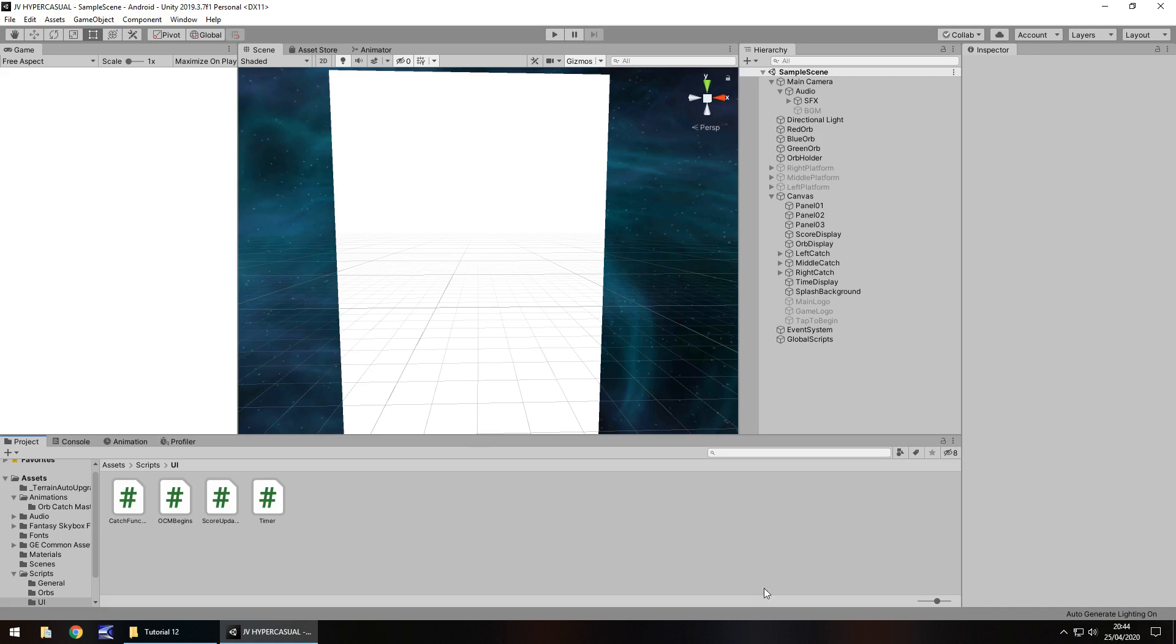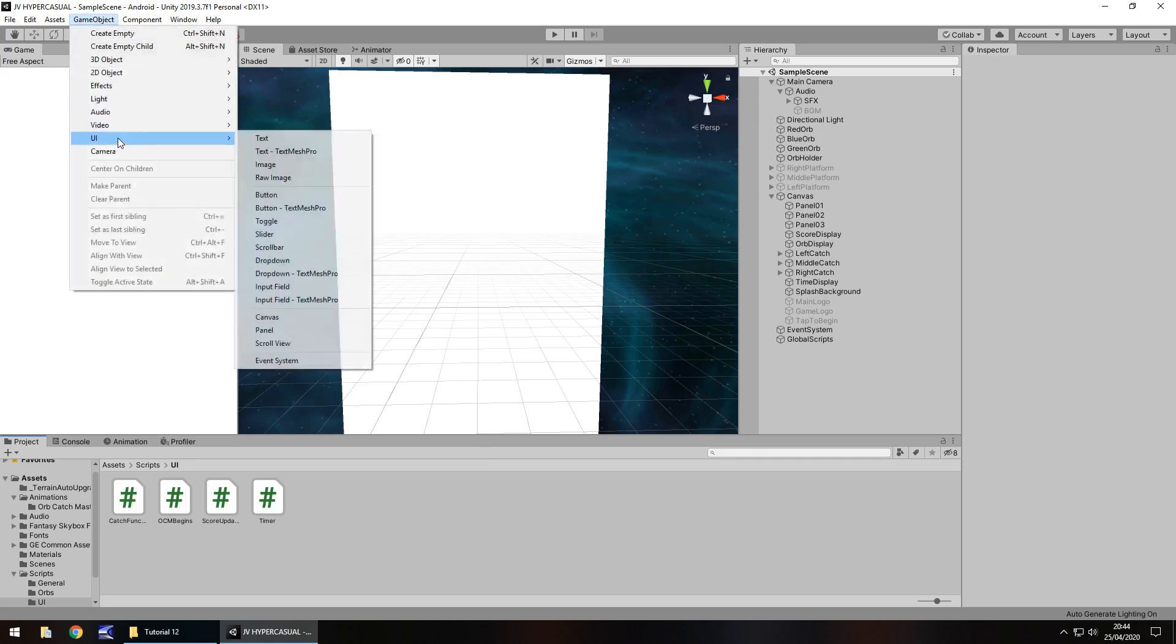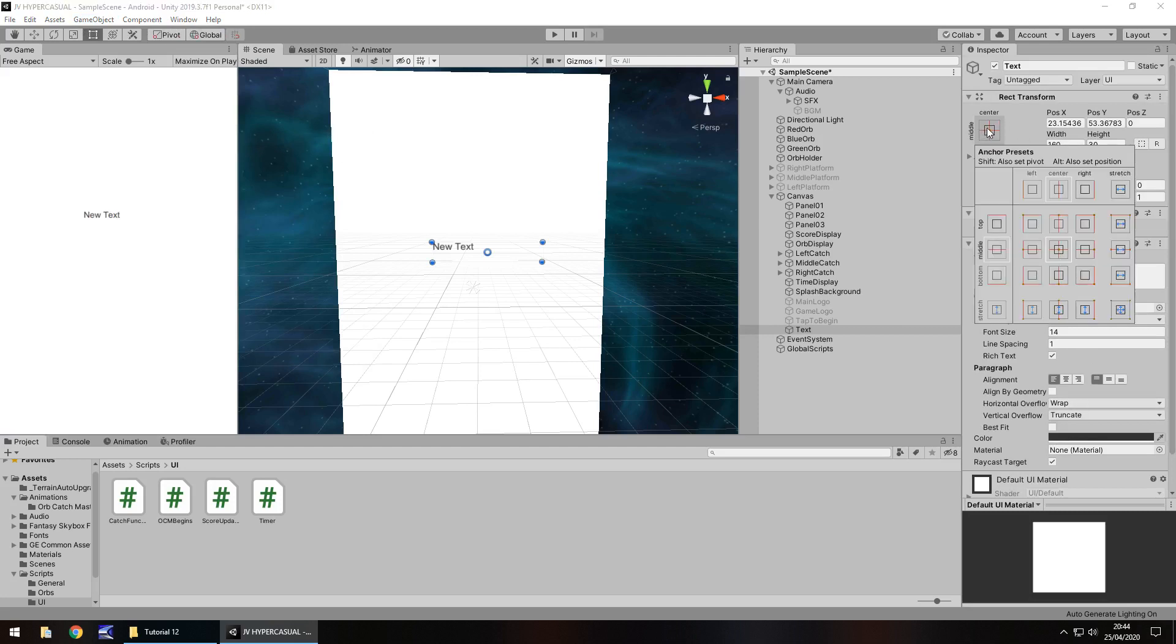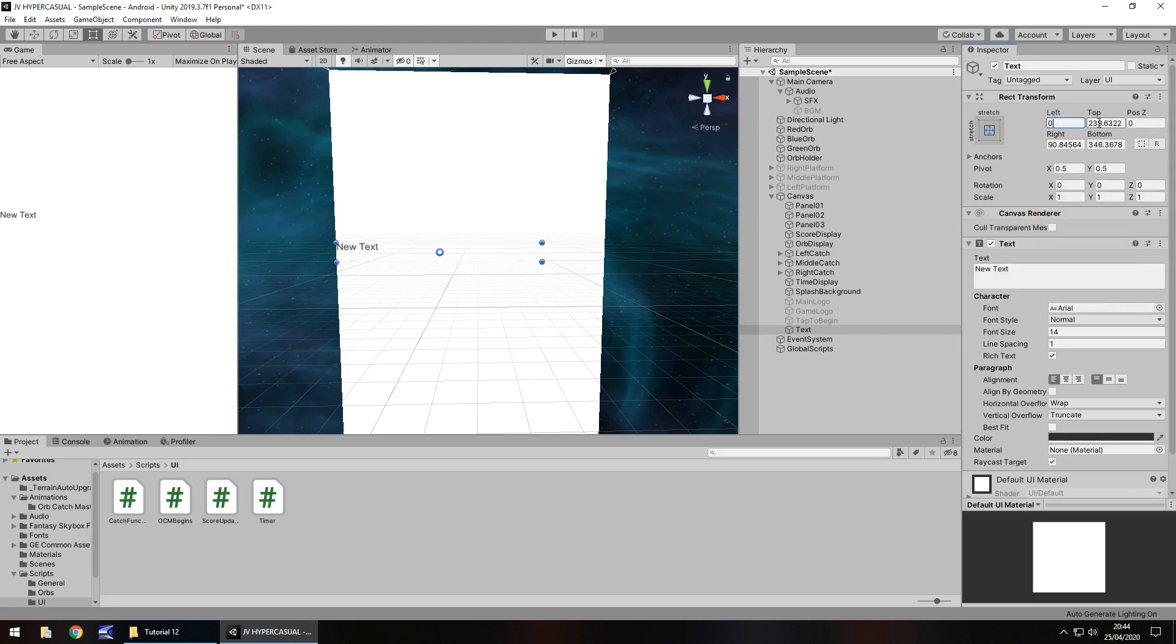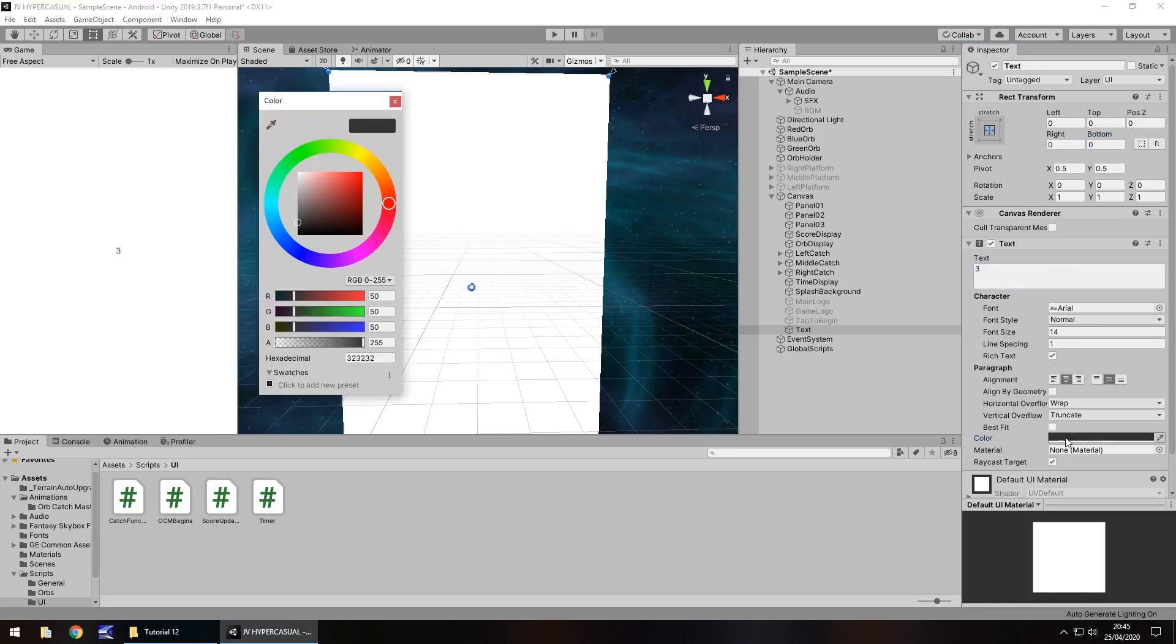To do that we'll have the whole 3, 2, 1 appear on screen. So game object, UI, and let's go to text, straight in the middle. I'm going to have this dead center stretched at 0, 0, 0, 0, 0 to get everything centered perfectly. Then let's align it center and center and put the number 3. I'll have this as white since the background is quite dark.